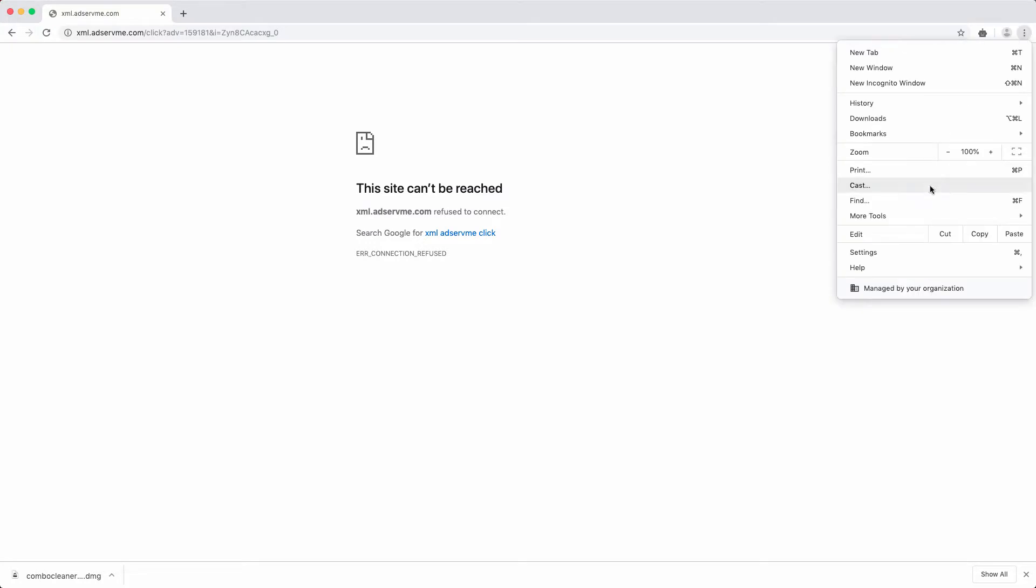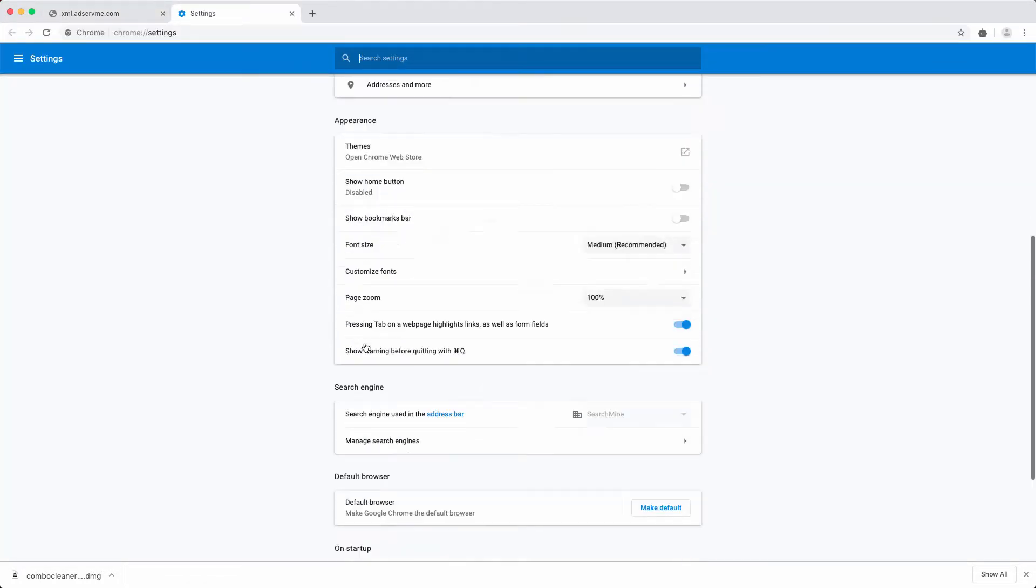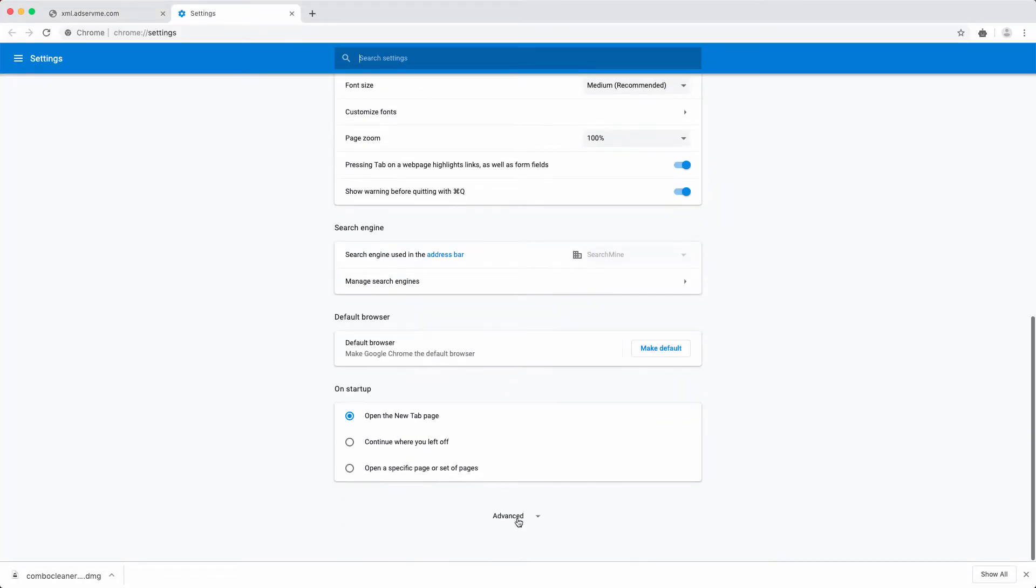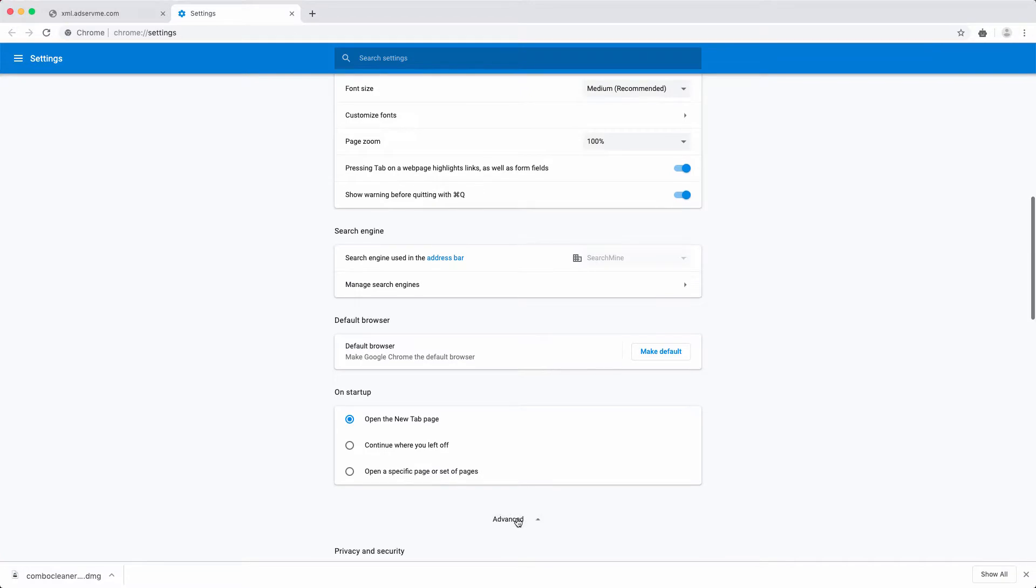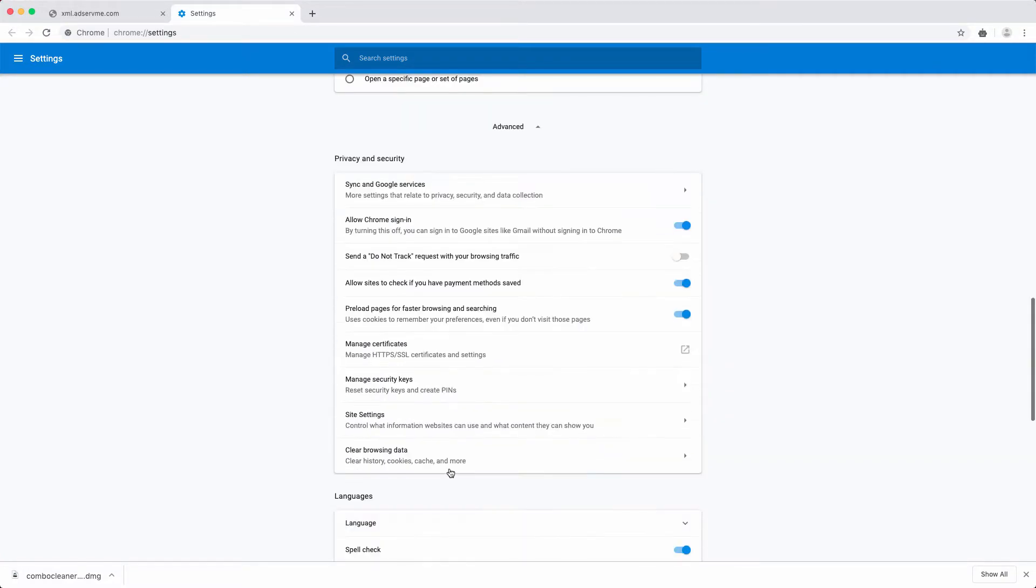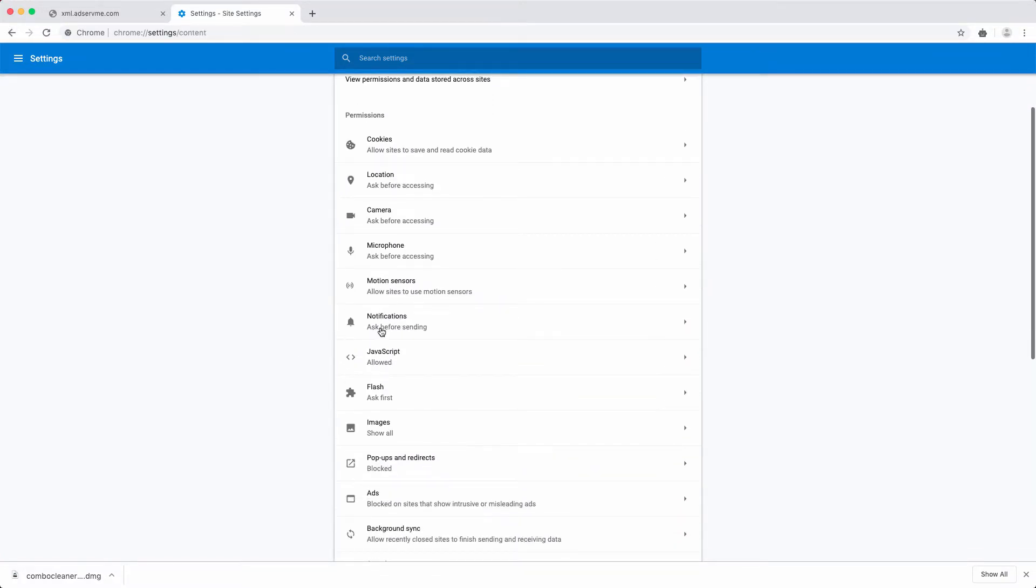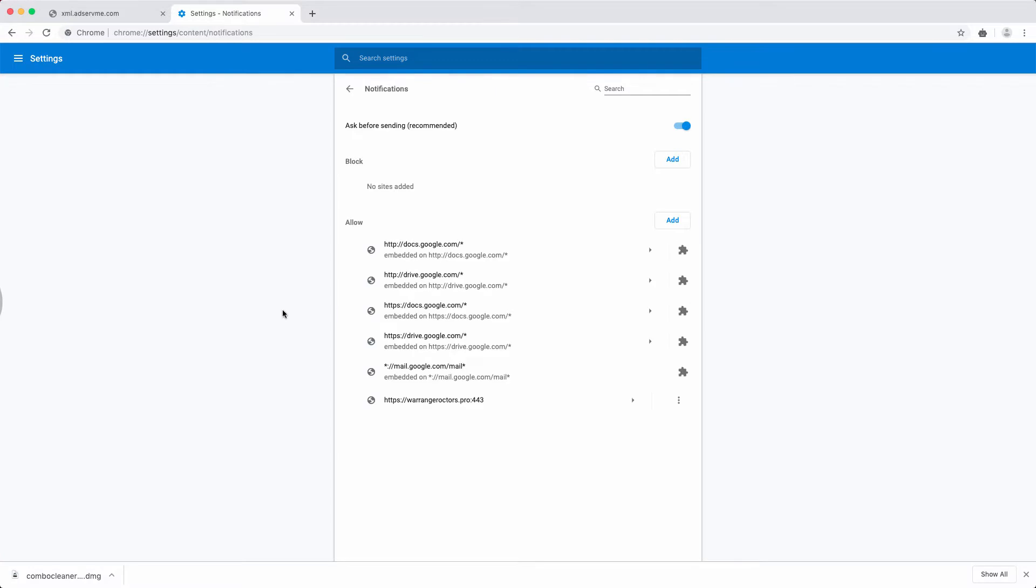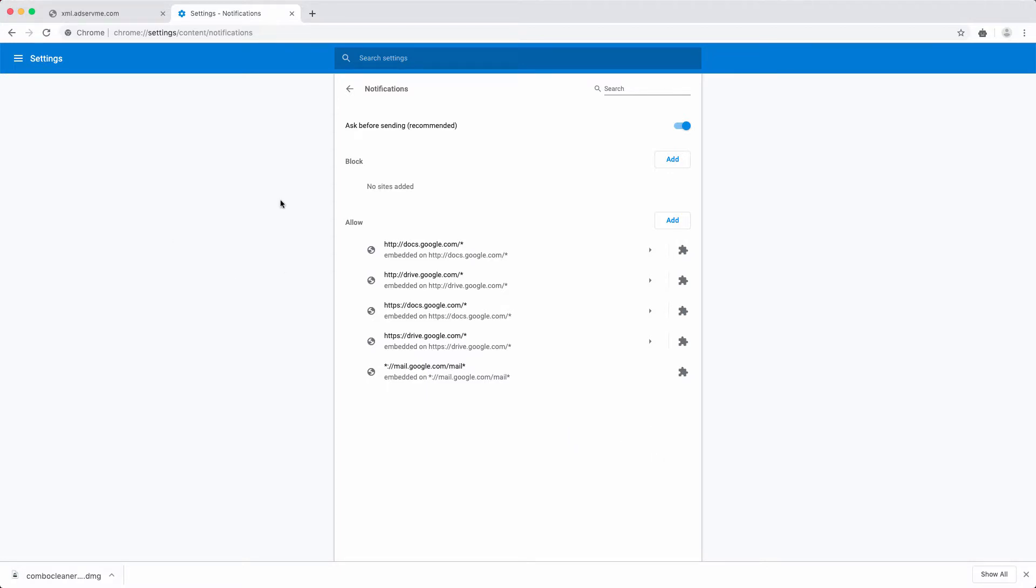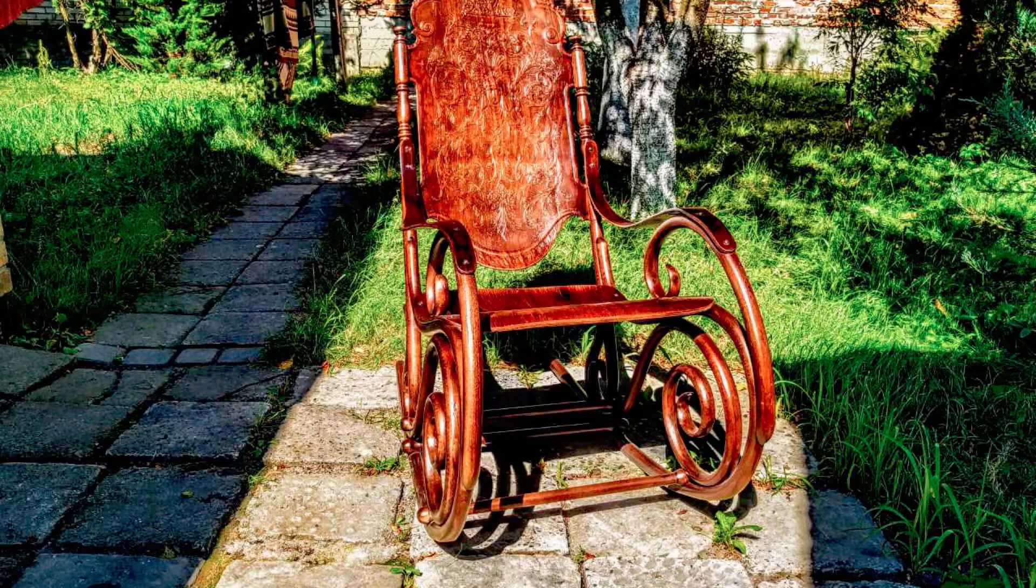Go to Google Chrome settings, click on advanced, then go to site settings, then to notifications, and here is this website in the list of allowed websites. Click here and click on remove. Afterwards, you may restart your browser.